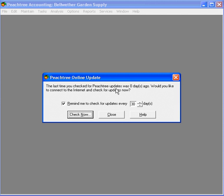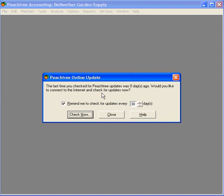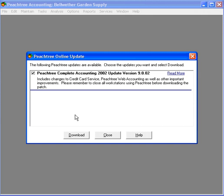Here, you can even prompt Peachtree to remind you to check for updates. So, we recommend checking this box and setting it at 30 days. Now, just click Check Now and Peachtree is going to check over the internet if there is an update available.